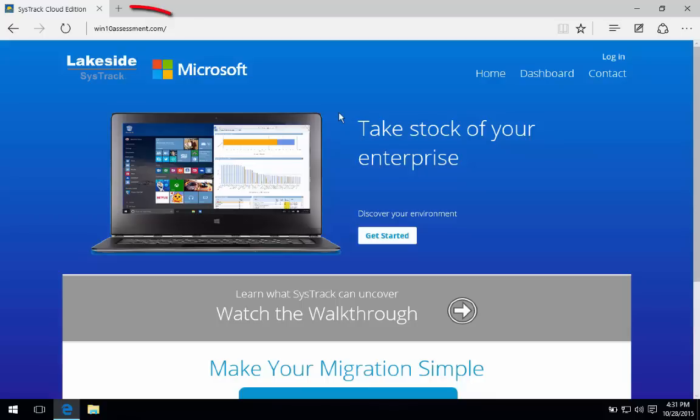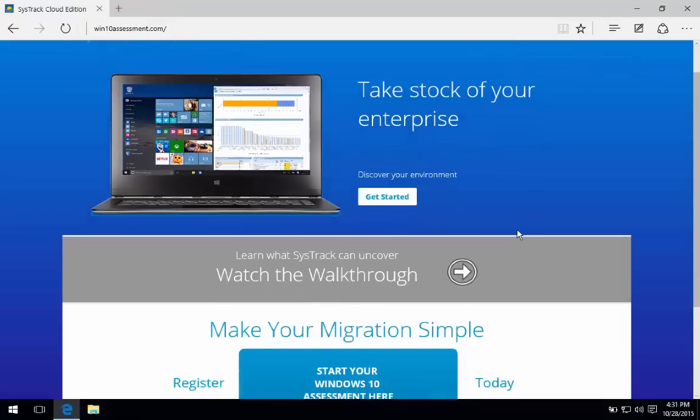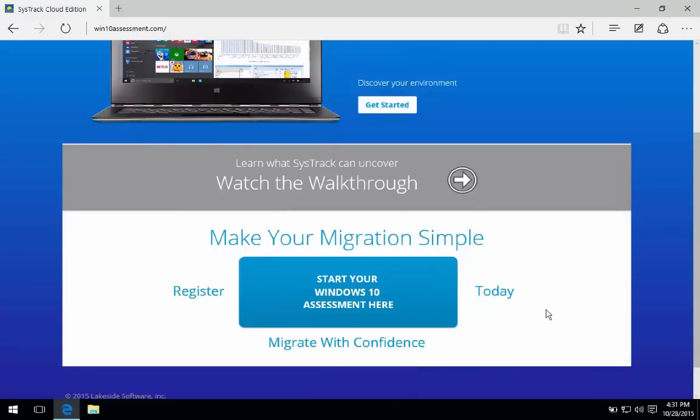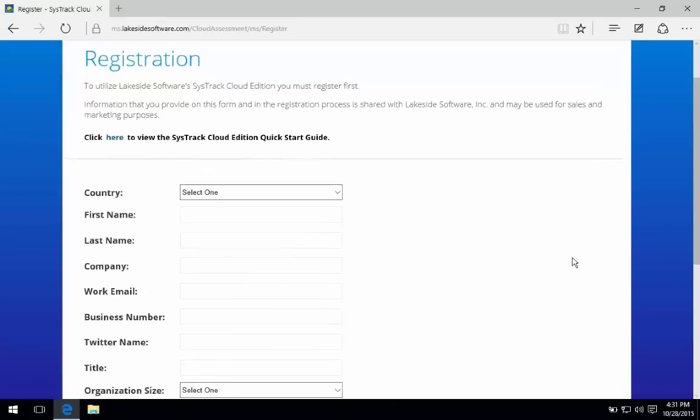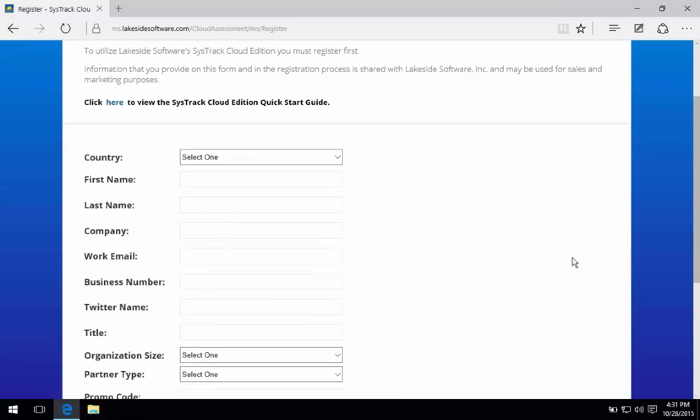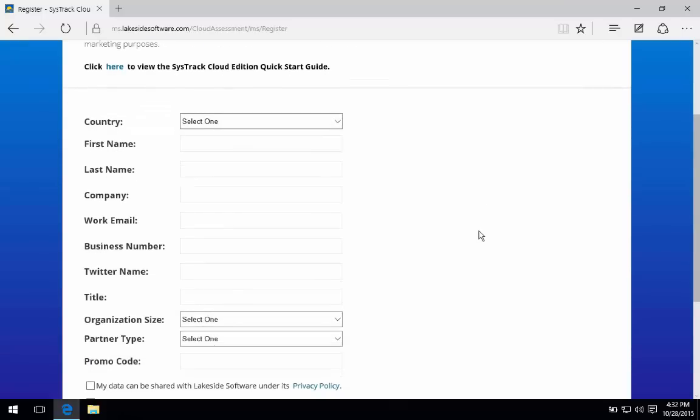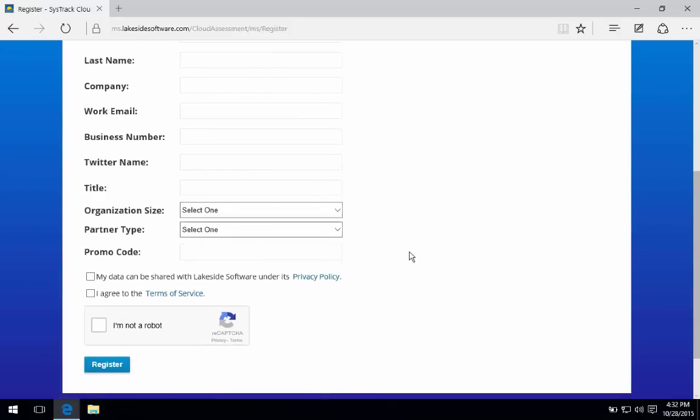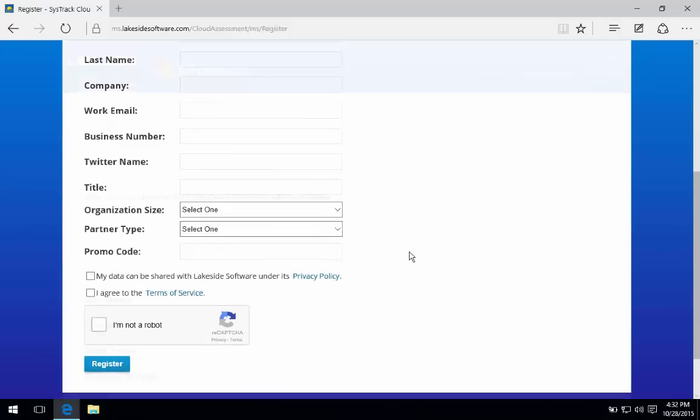Go to win10assessment.com and this will take you to our landing page that allows you to register for an assessment. Clicking here drops you into our quick registration page where you just enter a little bit of basic information about yourself and the organization that you're representing and whether or not you're working with a partner.